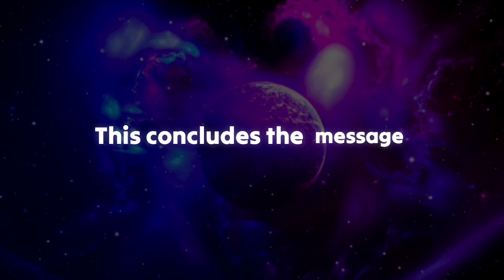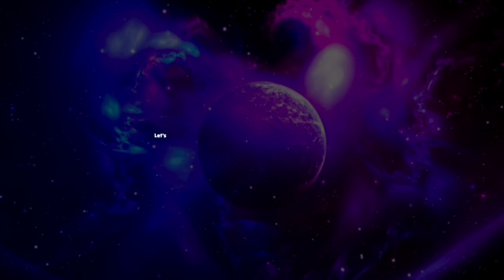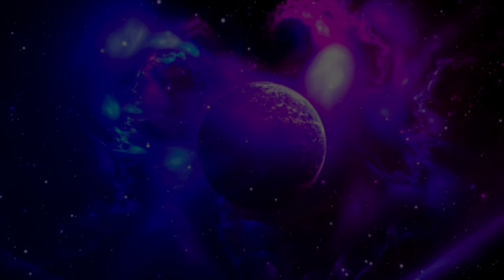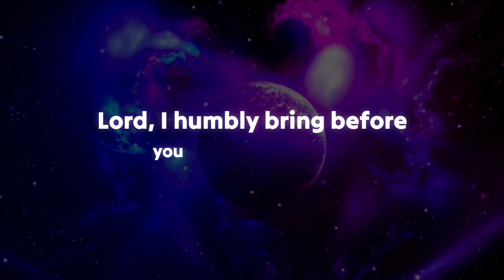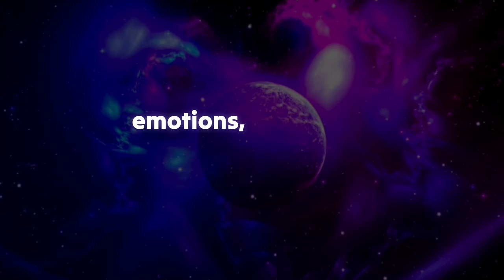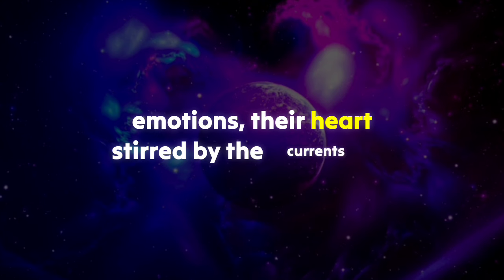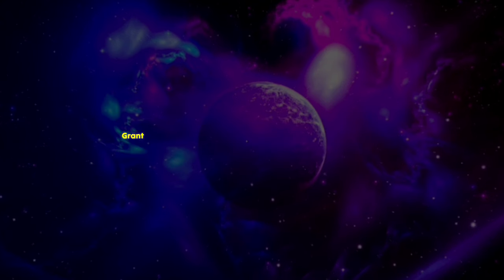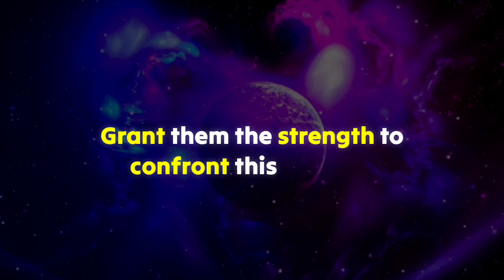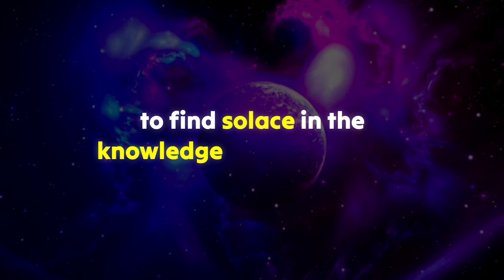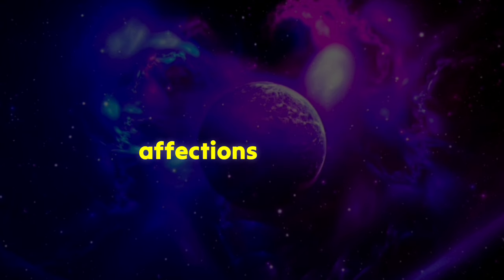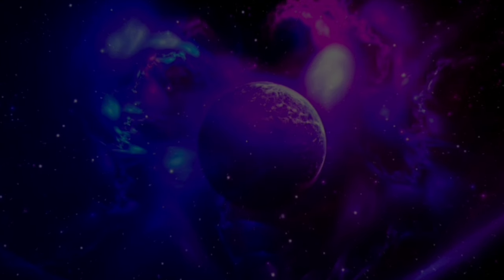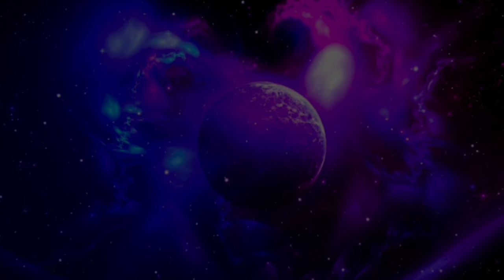This concludes the message from your guardian angels. Let's conclude with a prayer for you. Lord, I humbly bring before you the one who is entangled in the web of emotions, their hearts stirred by the currents of longing and jealousy. Grant them the strength to confront these feelings, to find solace in the knowledge that their worth is not defined by the affections of others. Let your guiding light illuminate their path, leading them to a place of self-assurance and inner peace.